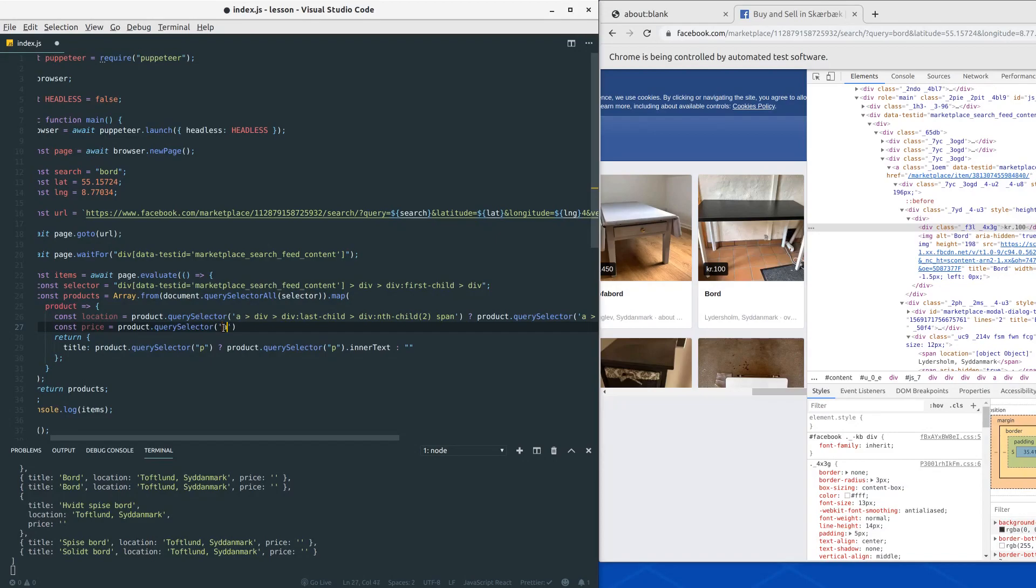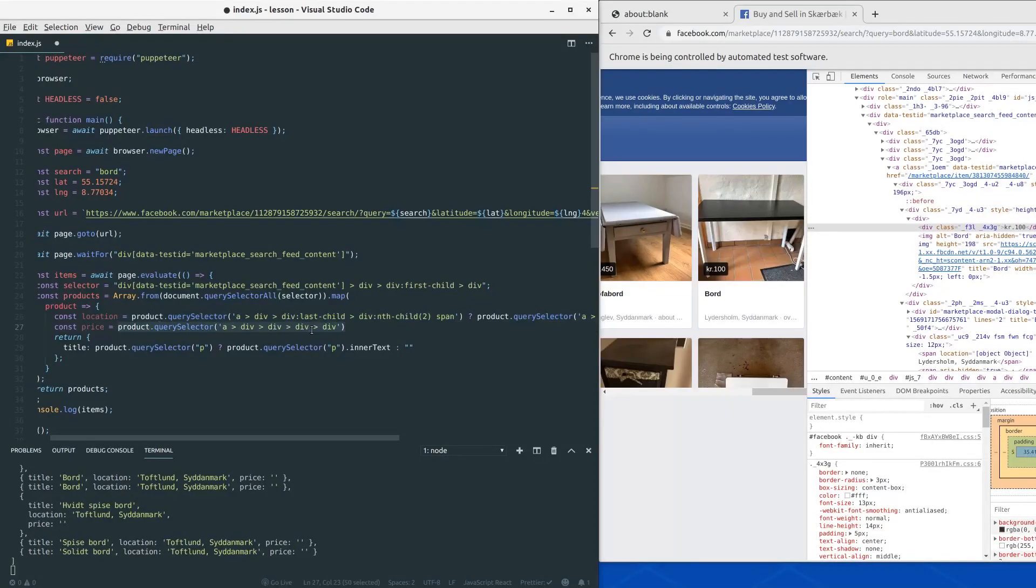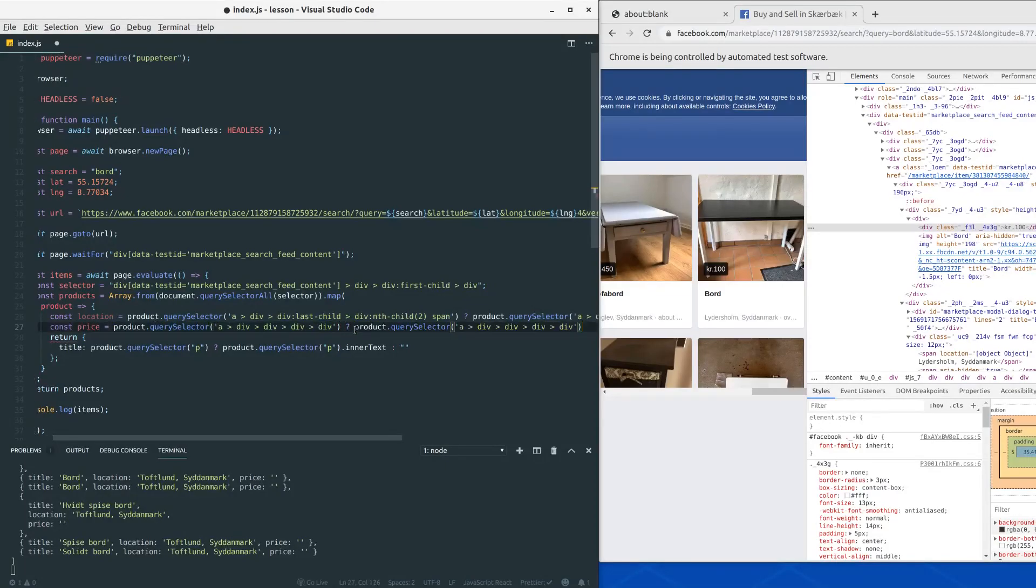This section should be quite easy. So anchor tag div div div div and div again. Once more we do check if it exists, because what if we get a product that doesn't have a price for some reason.